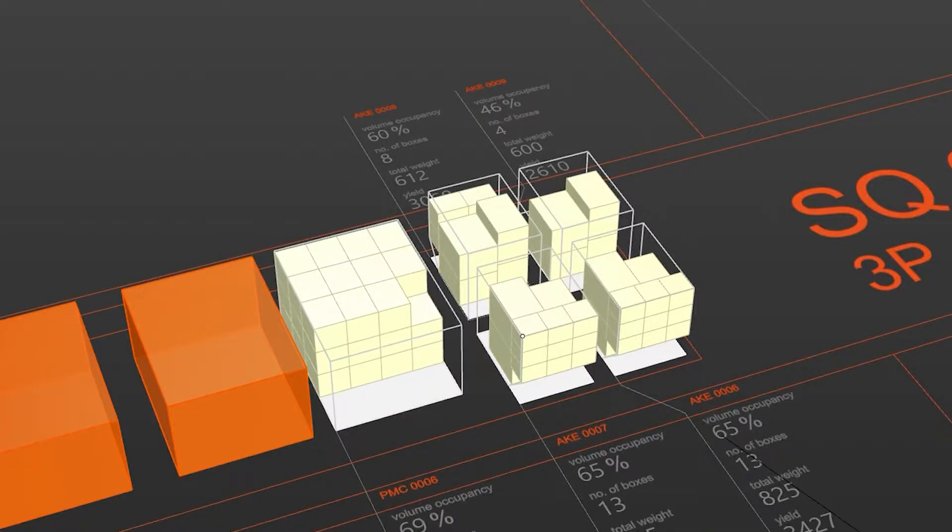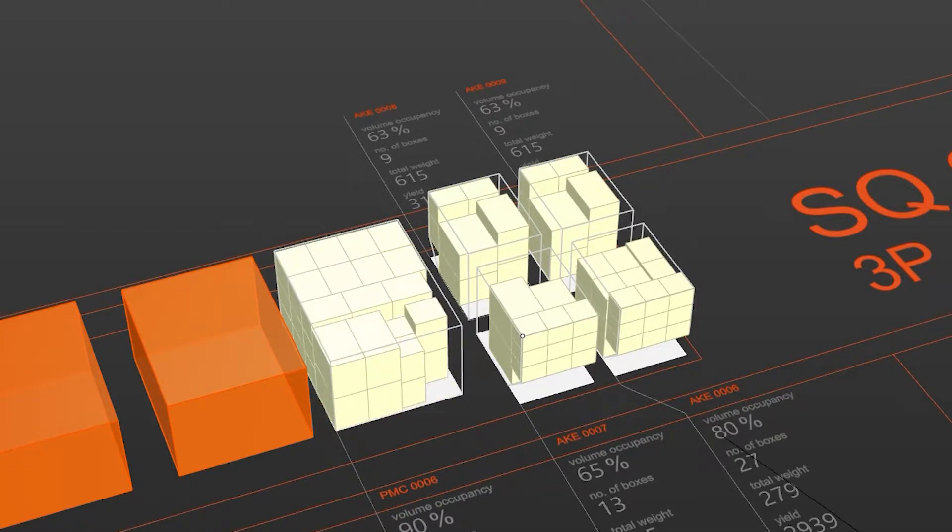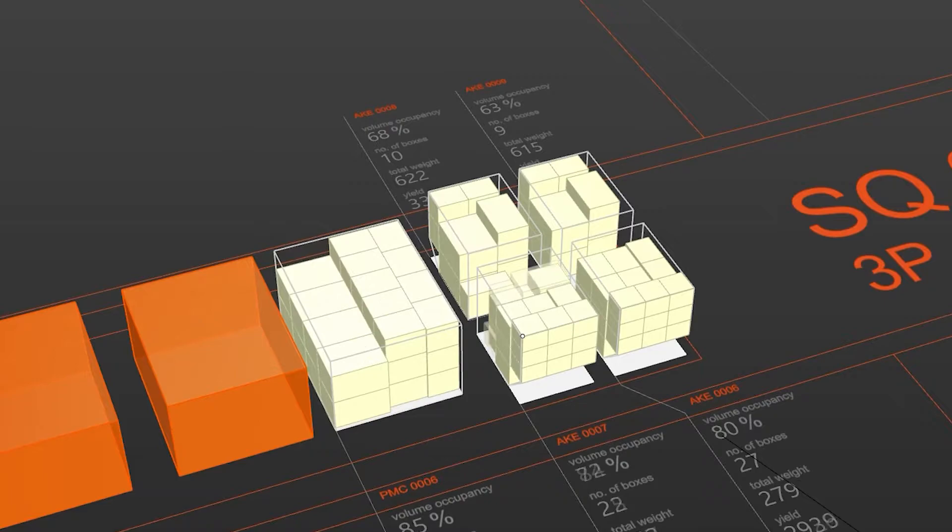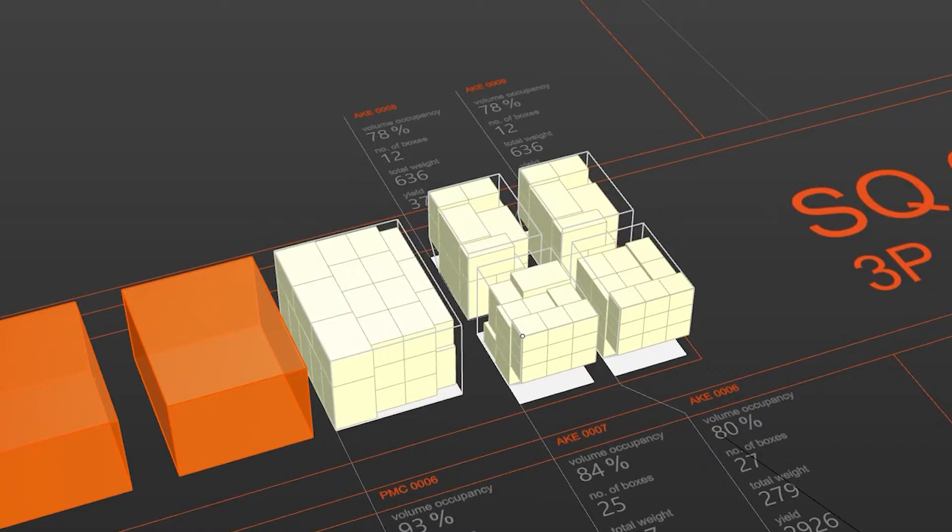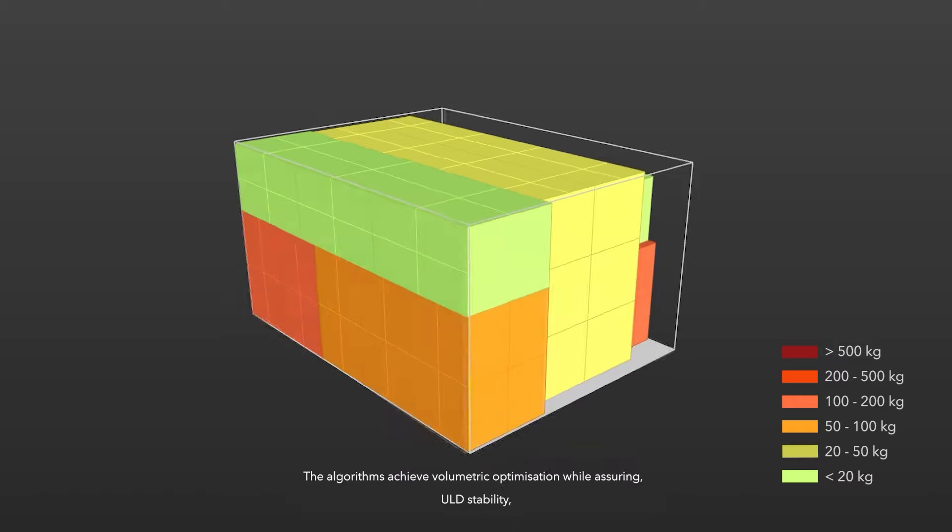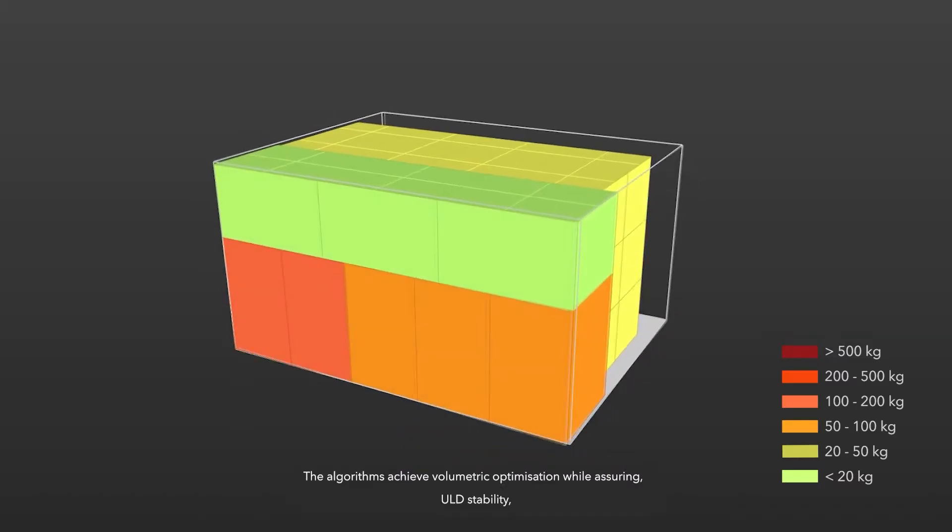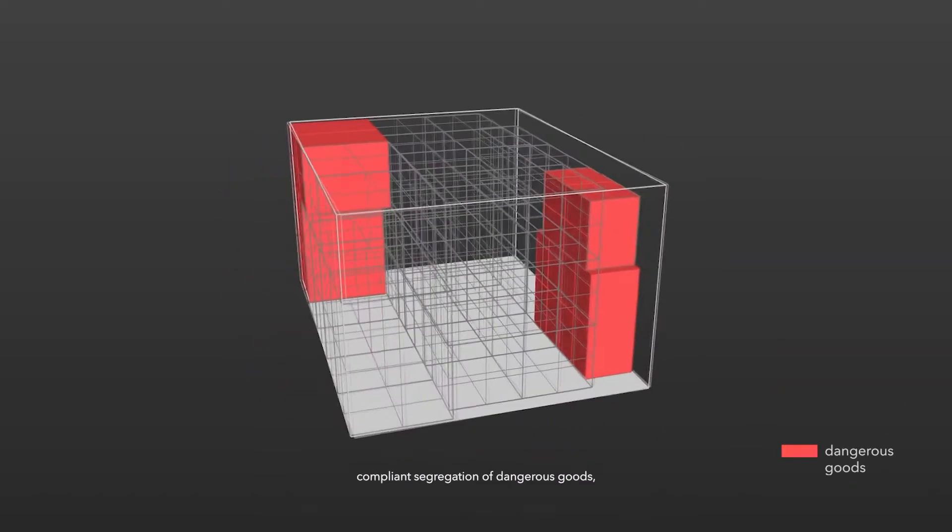CargoMind is a capacity optimization engine. It plans multiple ULDs simultaneously and maximizes utilization of each ULD while adhering to regulations and best practices for safe ULD buildup.